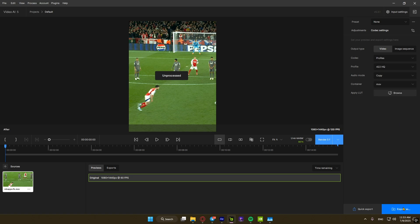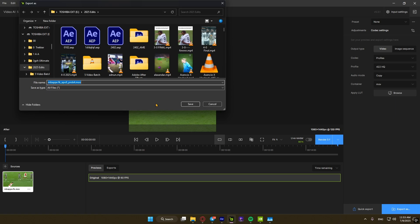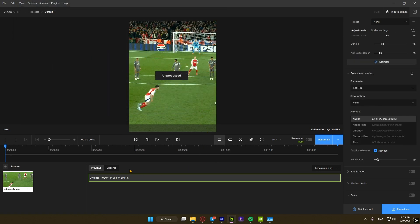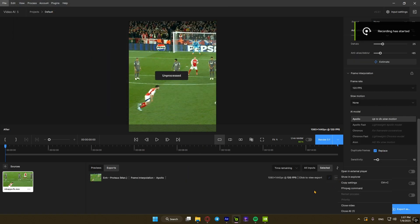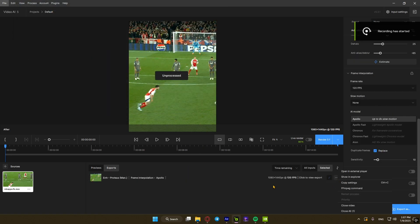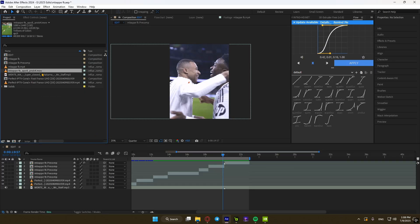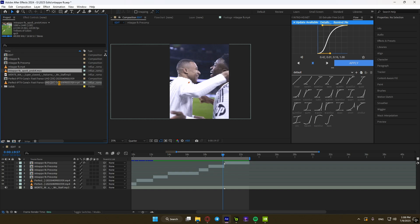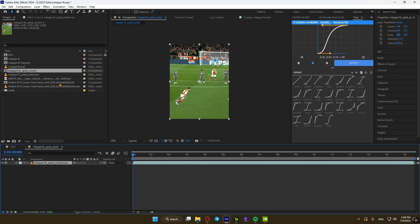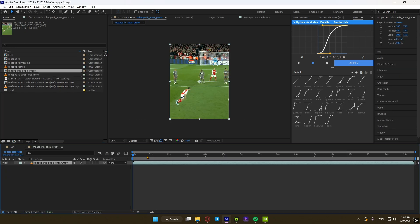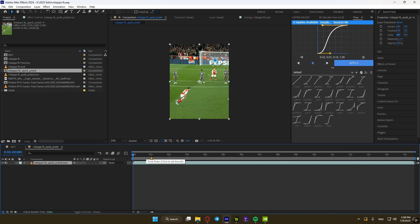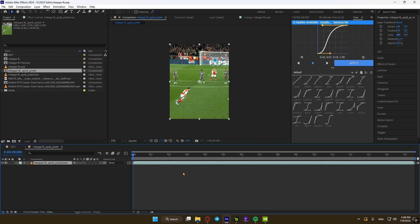Now export your video. Once it's done, import it into After Effects and create a new composition from it. You can clearly see the difference in quality and smoothness of the clip, thanks to Topaz.